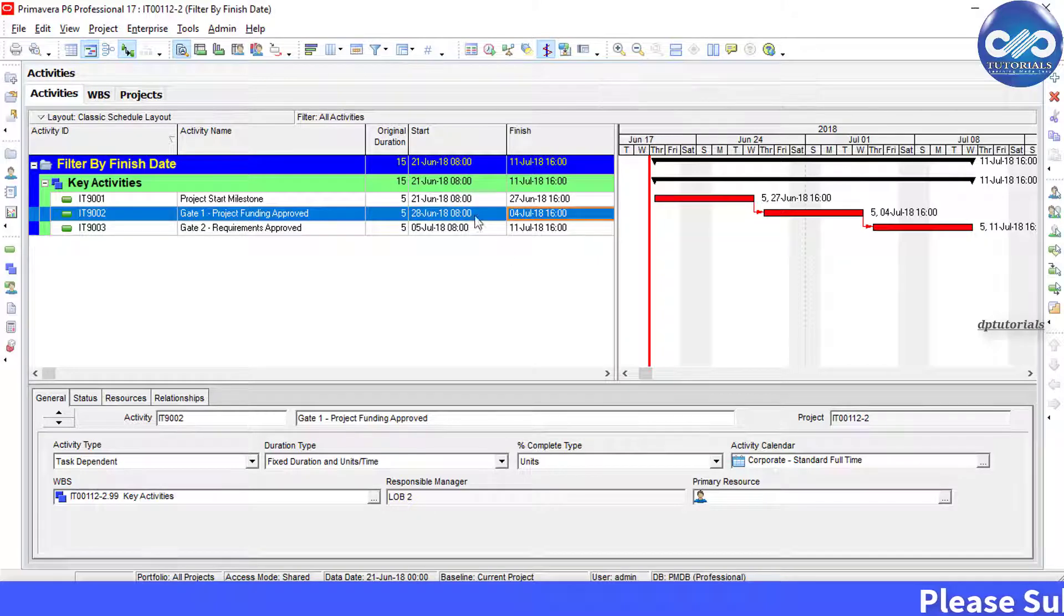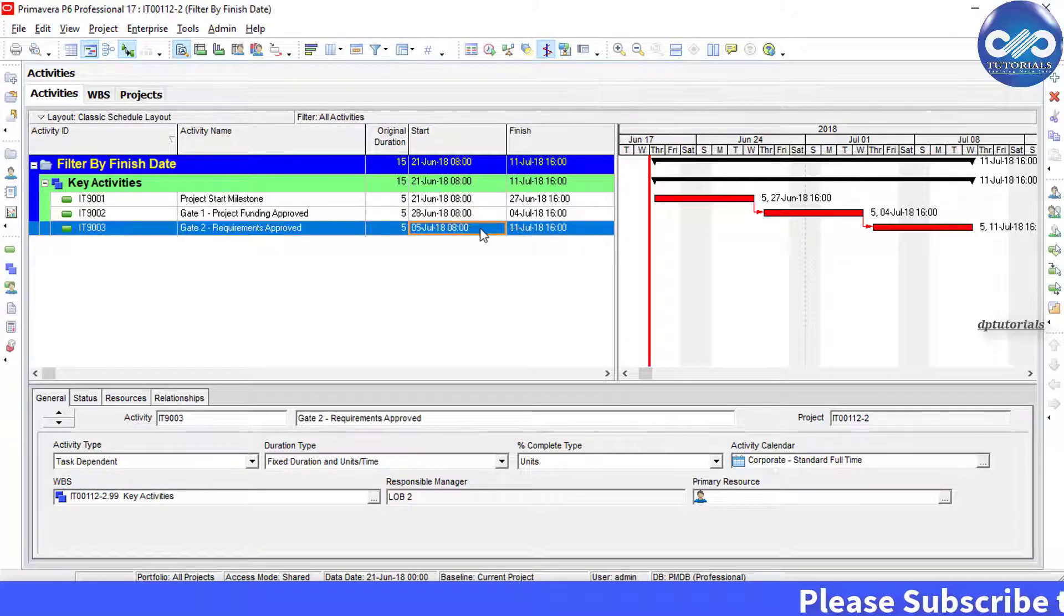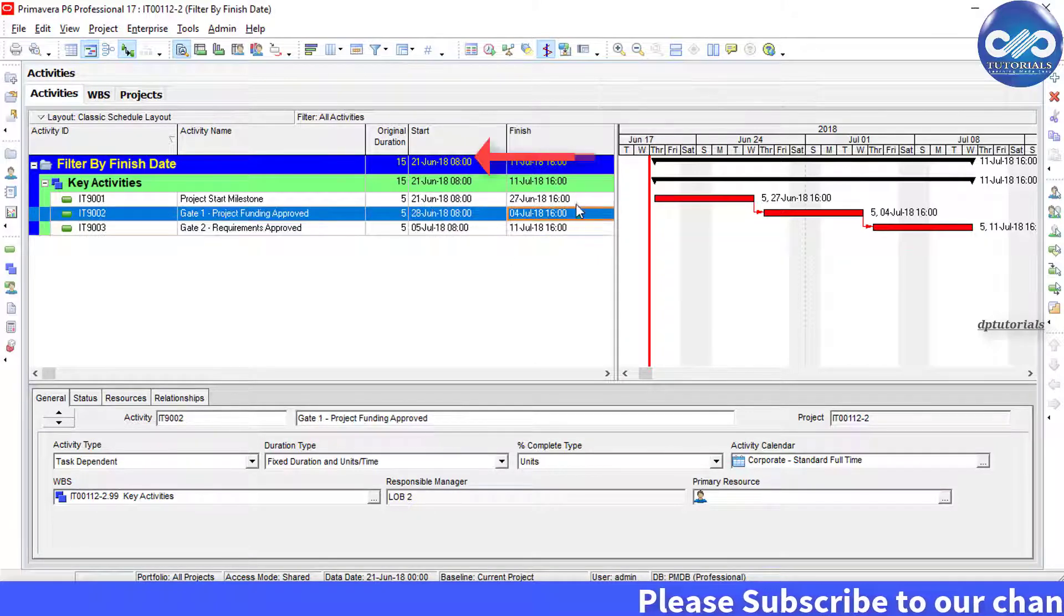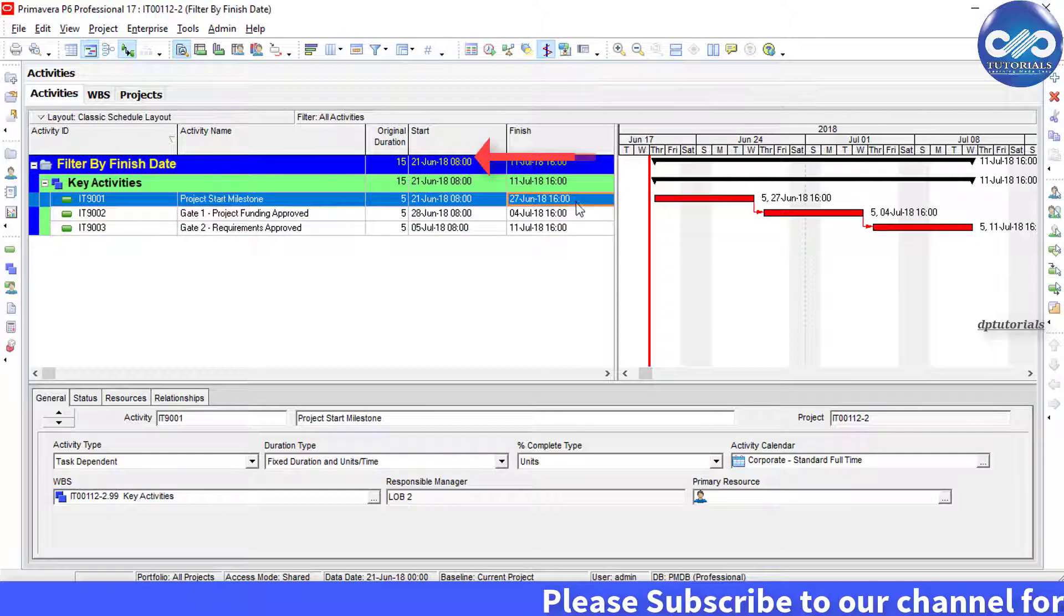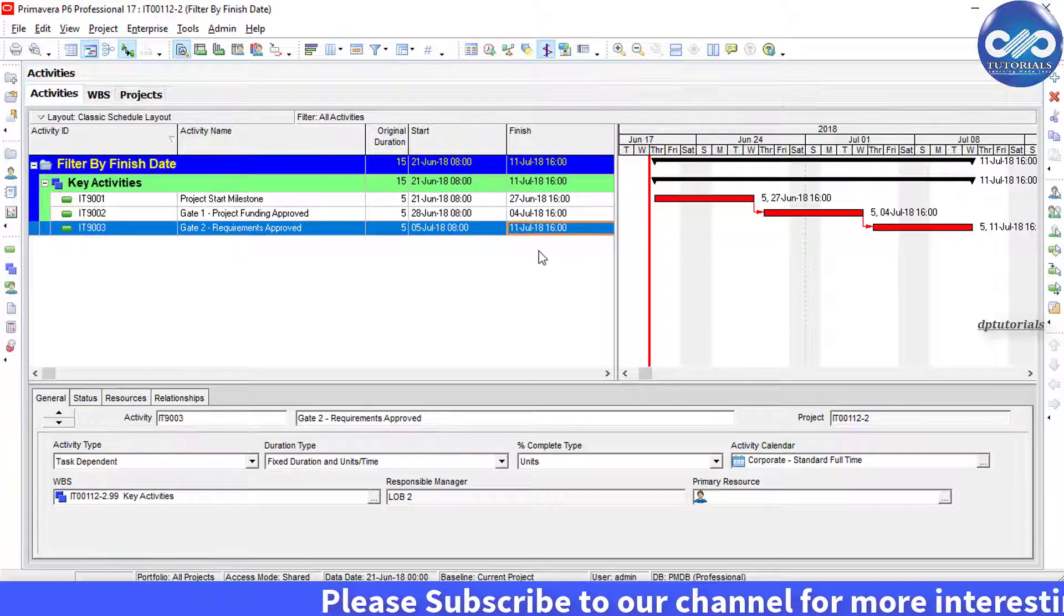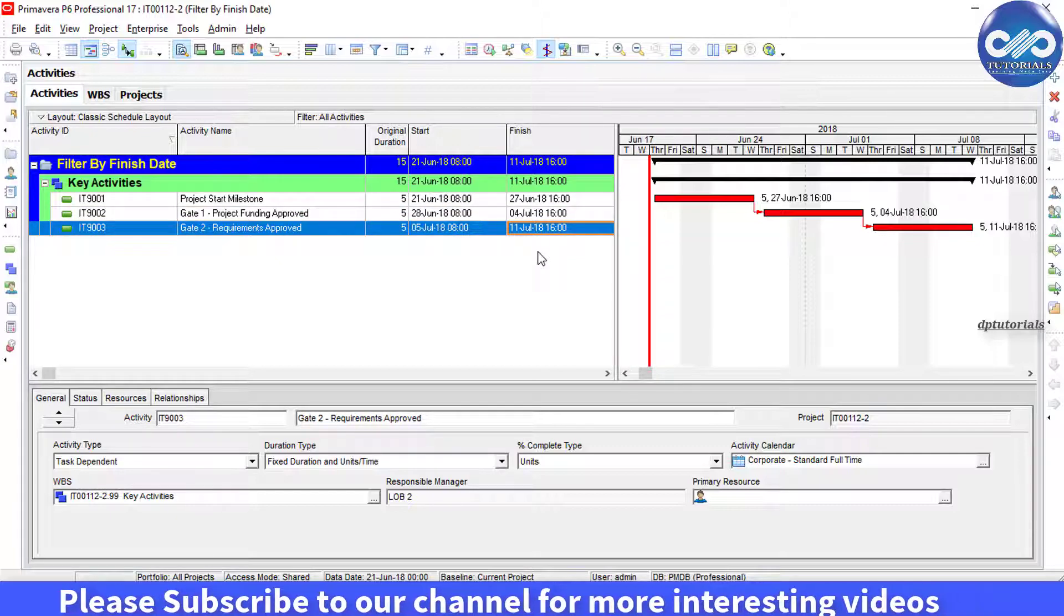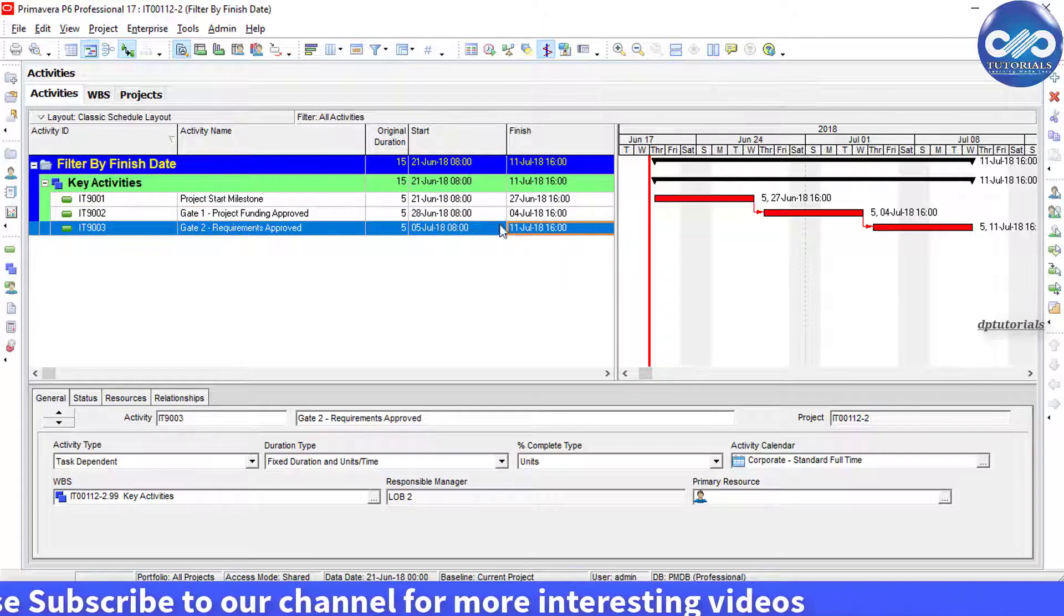You should have noticed by now that when we created a filter, Primavera will treat the time as 00:00 by default. That's why P6 cannot find any activity.